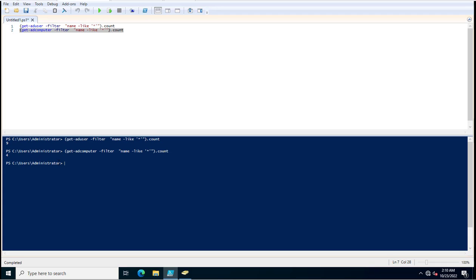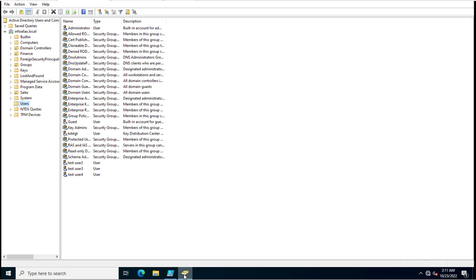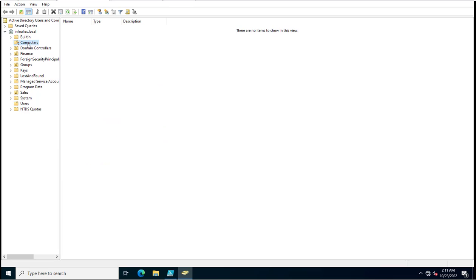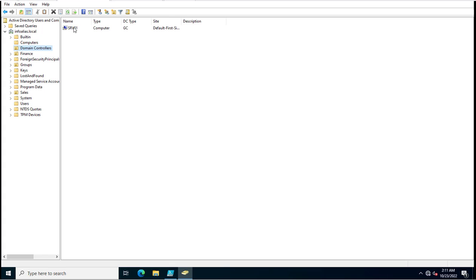So how I can verify? Just open the Active Directory over here and go on the computer. There are 3 computers and one is the domain controller as well, so there are 4 computers exist in my Active Directory.